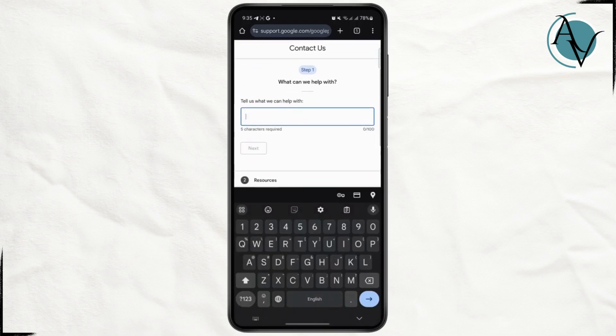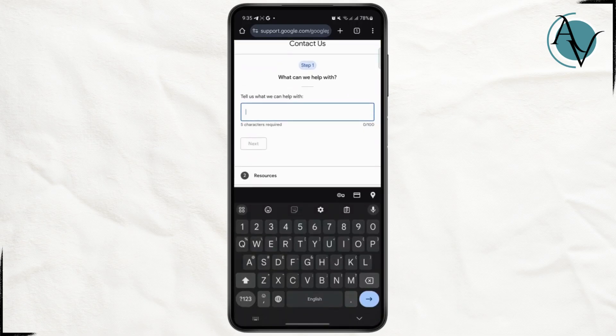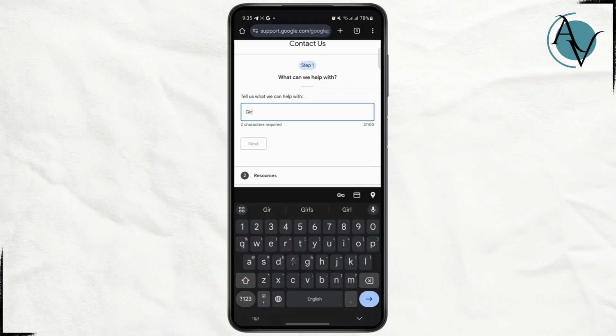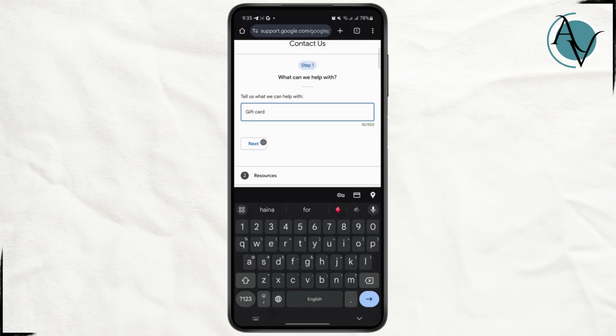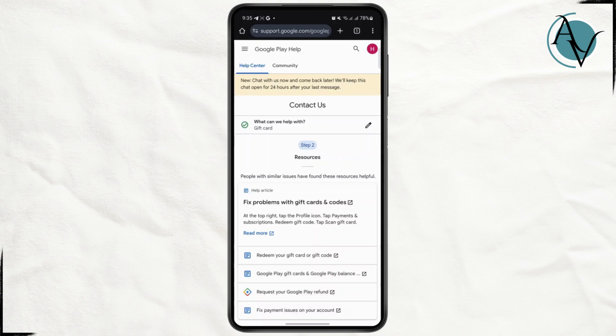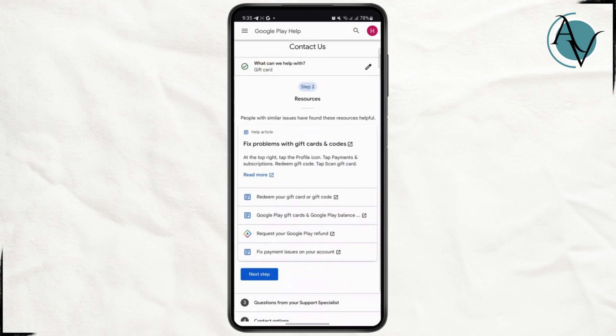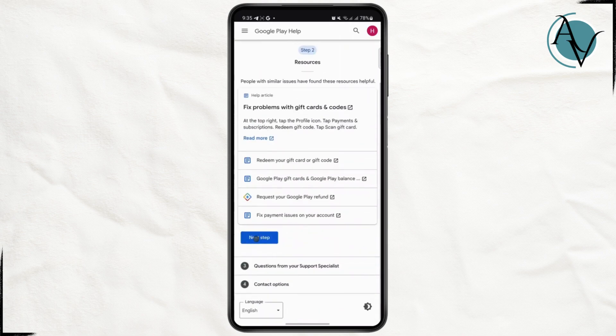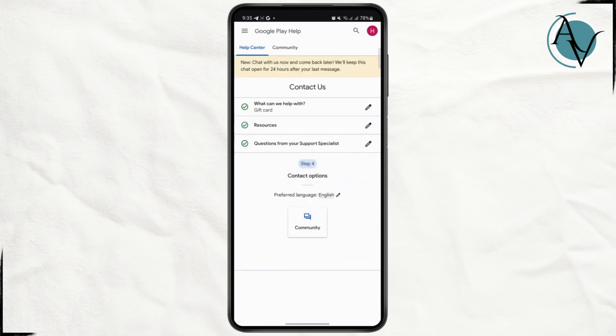You can tell them what you can help them with, and here you are just going to enter gift card, tap on next, and here you can tap on can't redeem a gift card, tap on next step, and then tap on next step again.